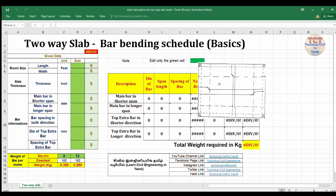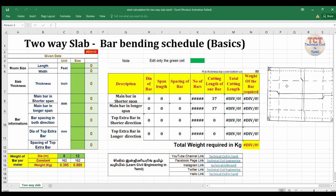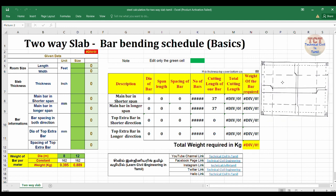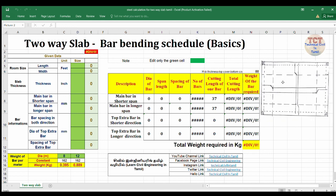This is a two-way slab. If you want to fill the two-way slab and one-way slab, you will see a link in the description below.